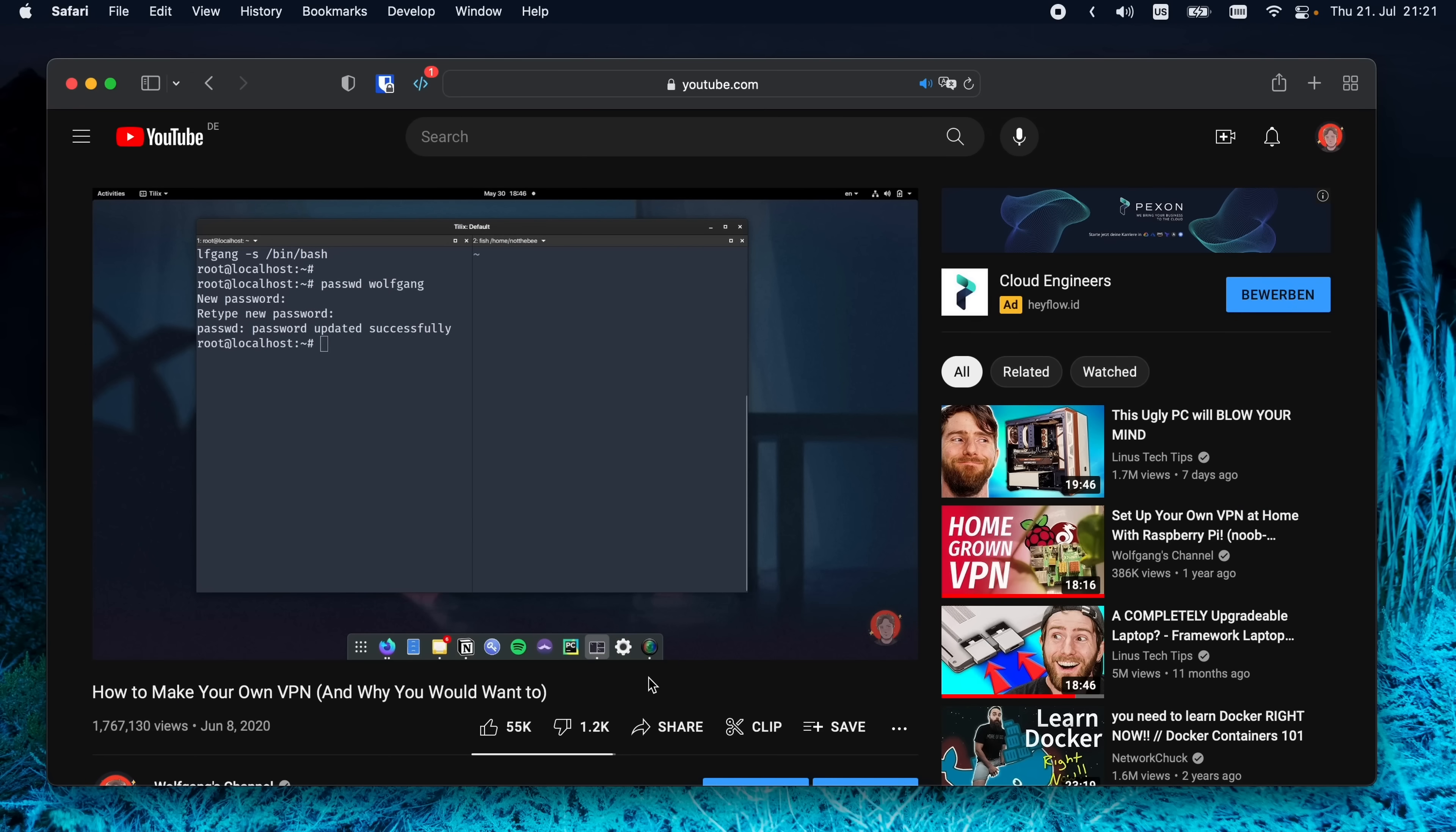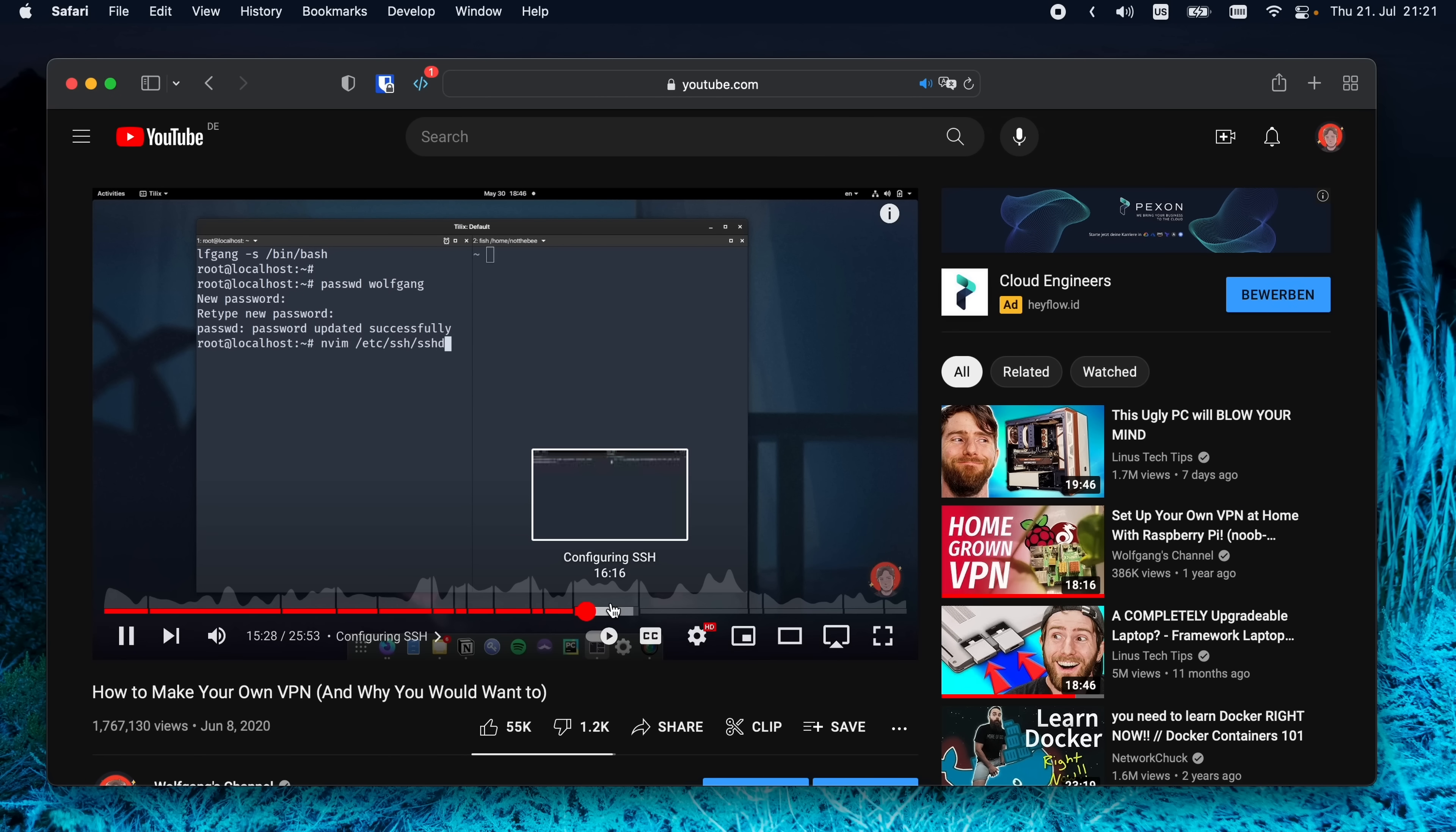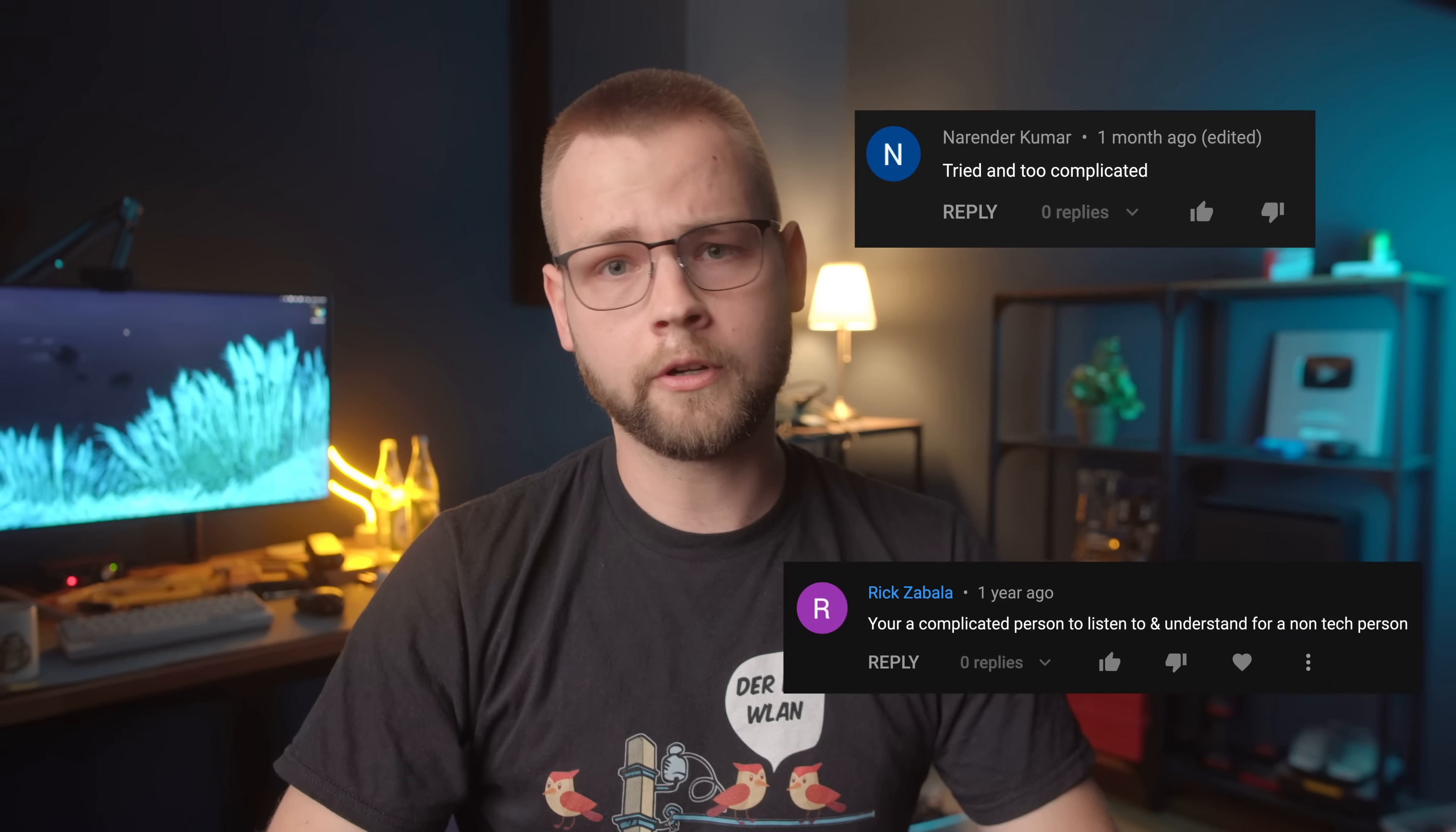If you already have a VPS and want to skip right to the tutorial, here's the timecode. I've made a video two years ago in which I showed you guys how to set up your own VPN and it was pretty long and very complicated. So I decided to automate and optimize a lot of things and this is what came out of it.